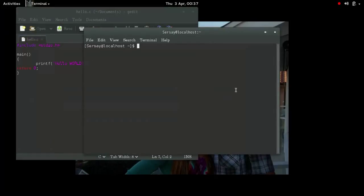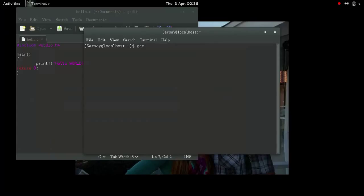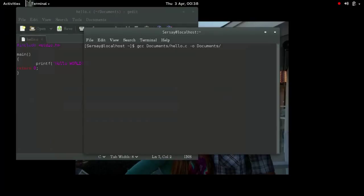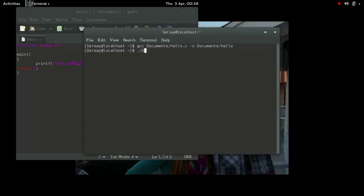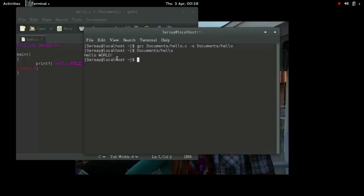So, here, now that I have the C code written, I can go ahead and compile it with GCC. Now, if you can see, terminal is really word specific. So, you have to type things in just right when you're referencing files or issuing commands. So, here, I wrote GCC document slash hello, because I have to designate the location of my file. And then I put hyphen O in order to specify output. And then I put document slash hello to name my output file. And name is location.